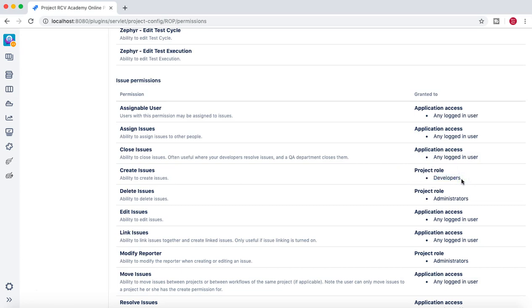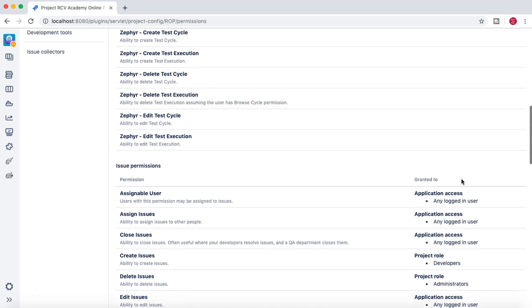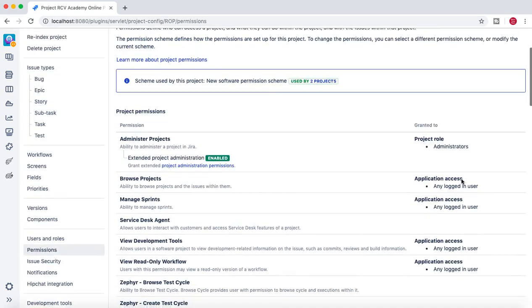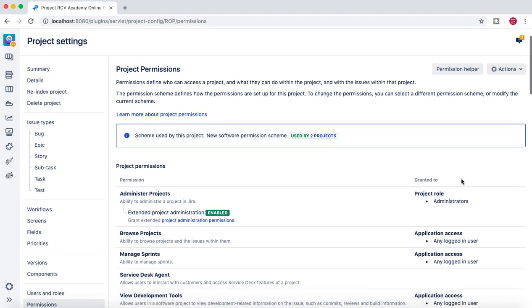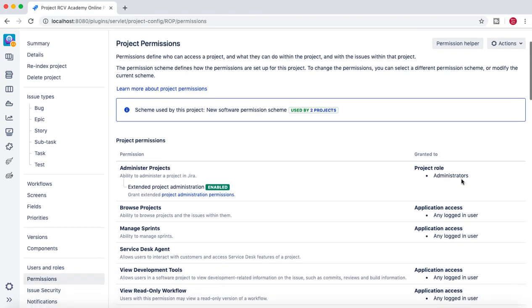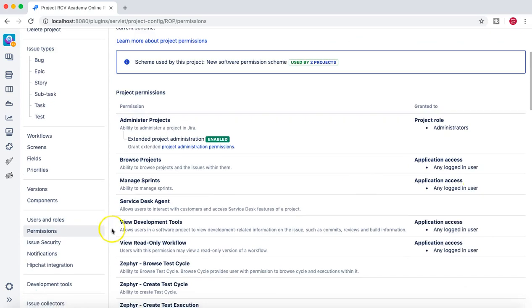Let's see who all are the members of the project role developers and then see the permission helper and how it will help you to resolve some of the issues. If I go to the users and roles again in the project...